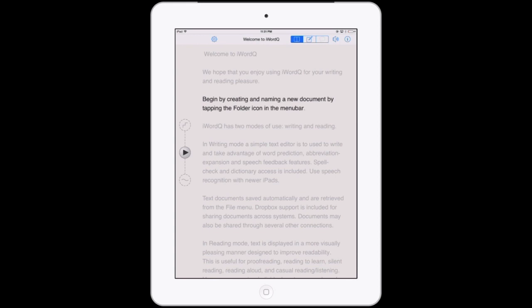Two or more words: touch and swipe across more than one word to highlight a group of words that will be spoken out when you lift your finger. This is useful to hear whether word combinations are correct.